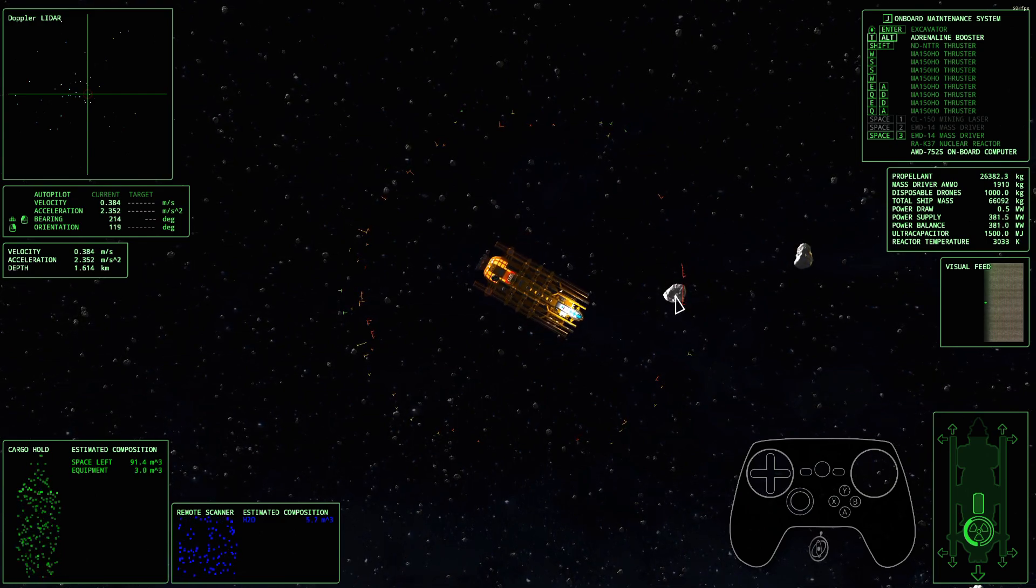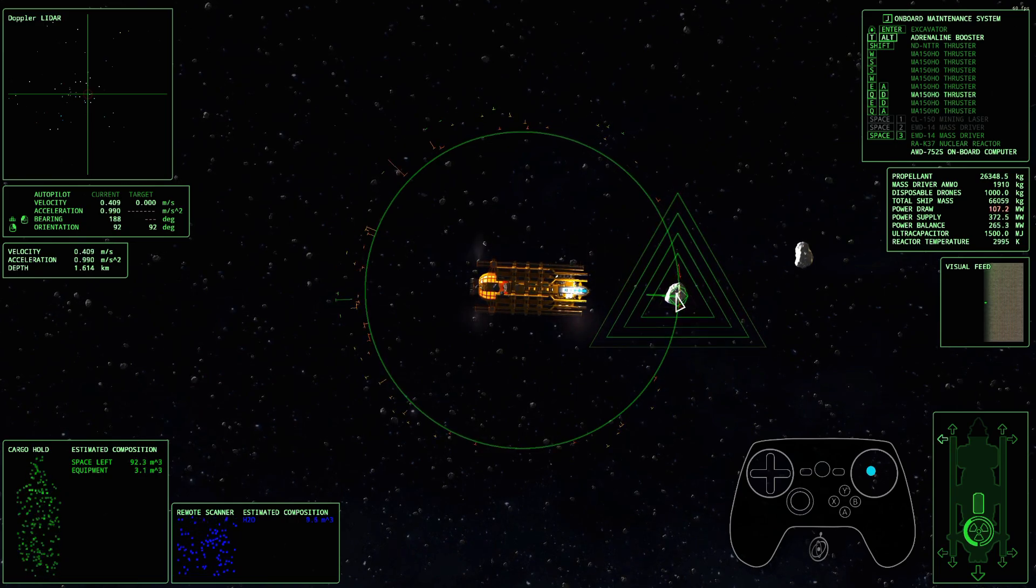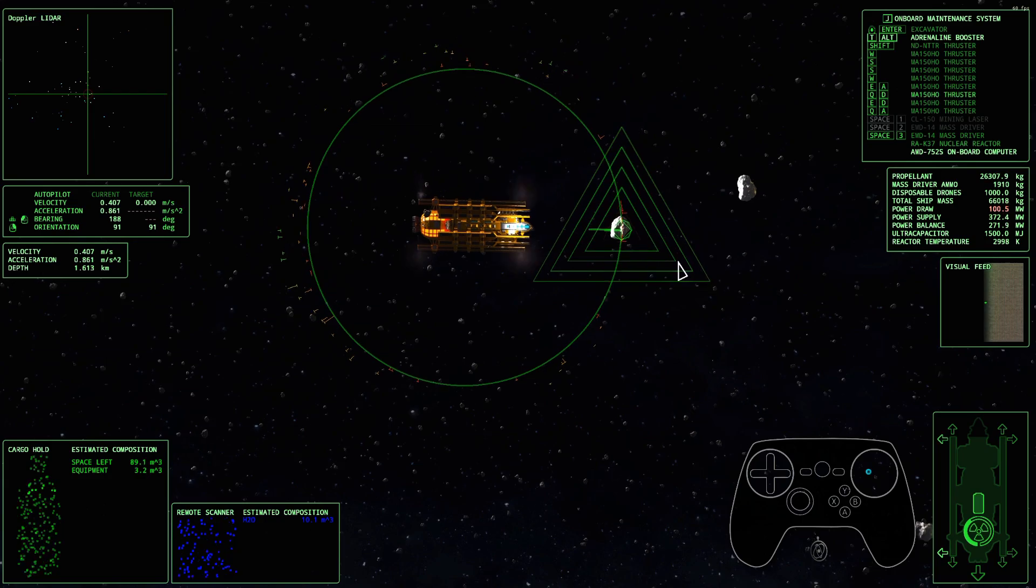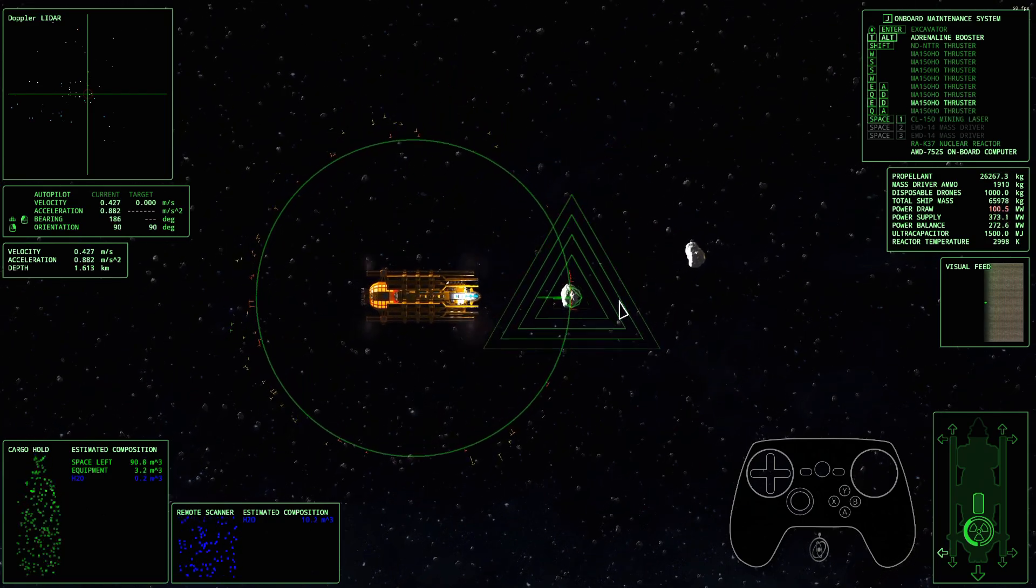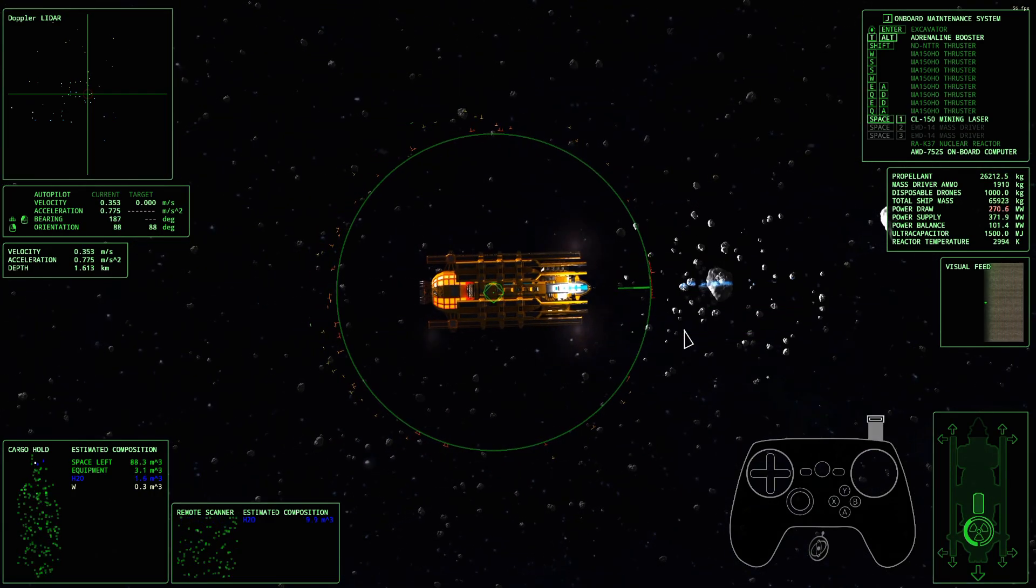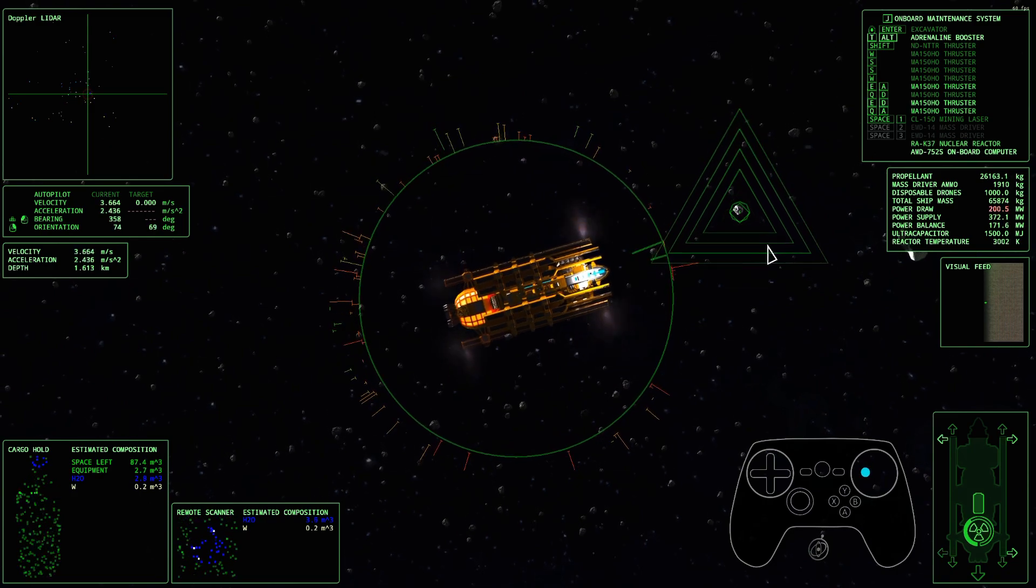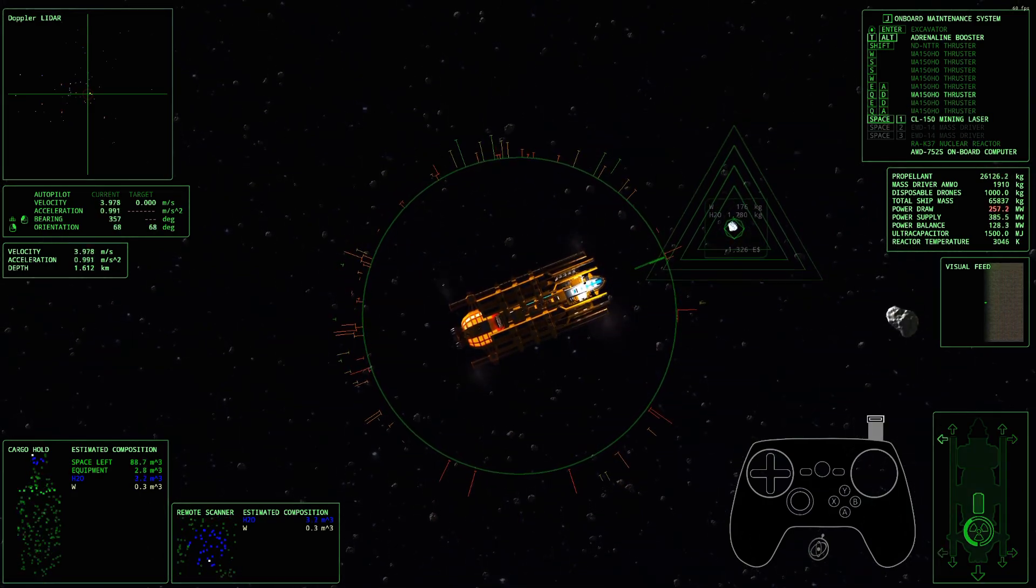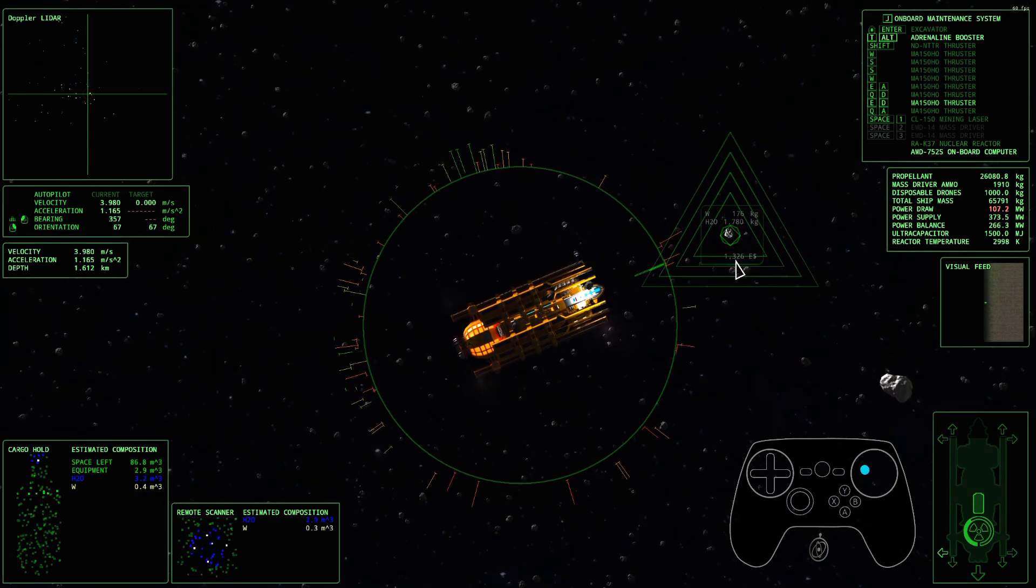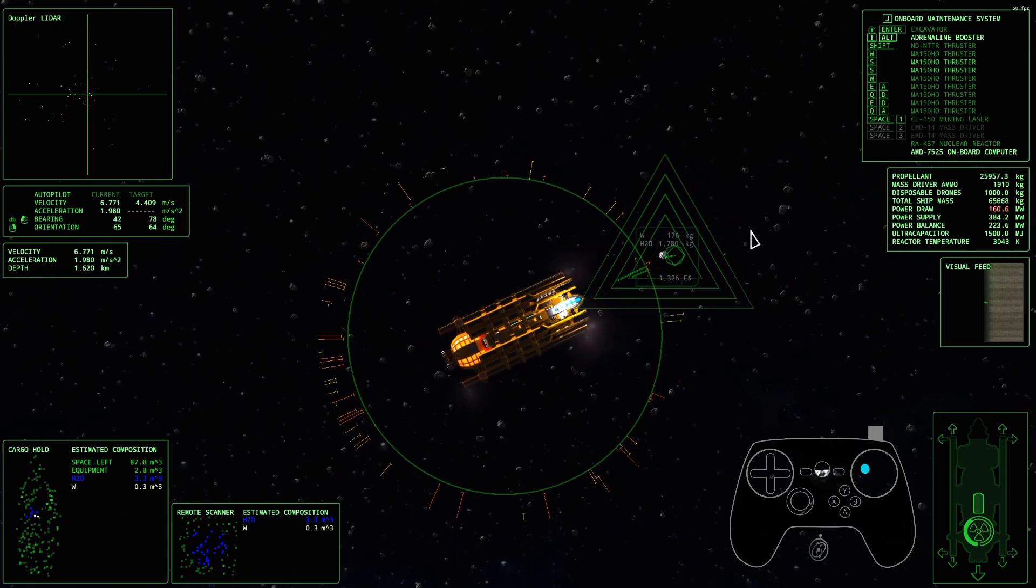So the idea is you are mining. Let's see what we got. Should be some water in here. Let's switch to my mining laser. We got some H2O that's worth 1,300. It's not much, but let's take it.